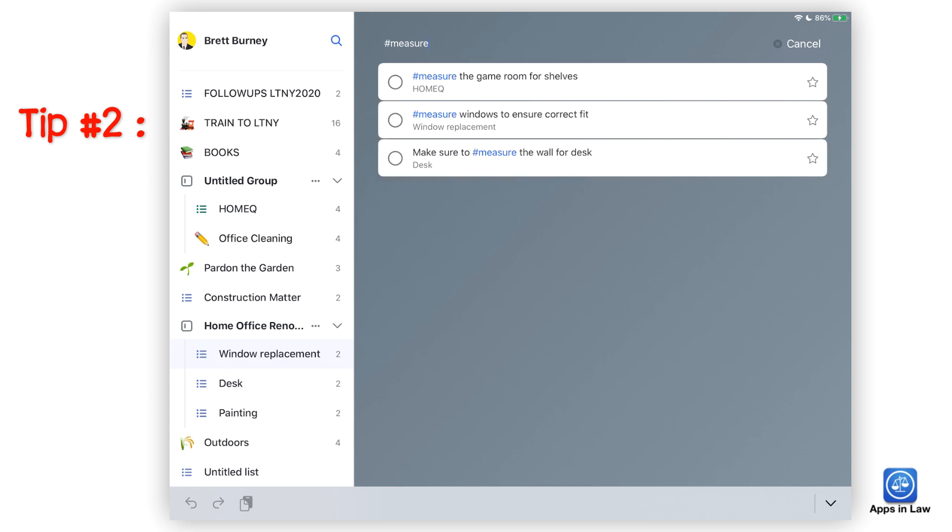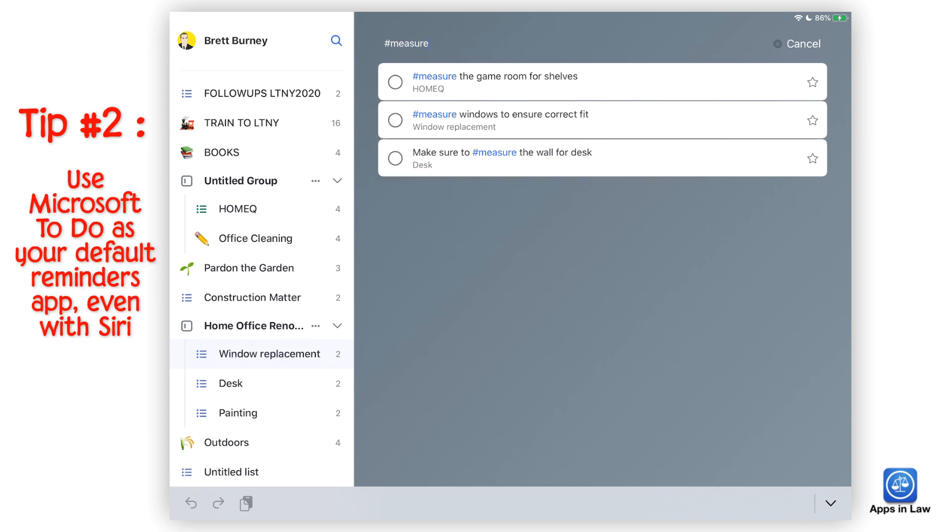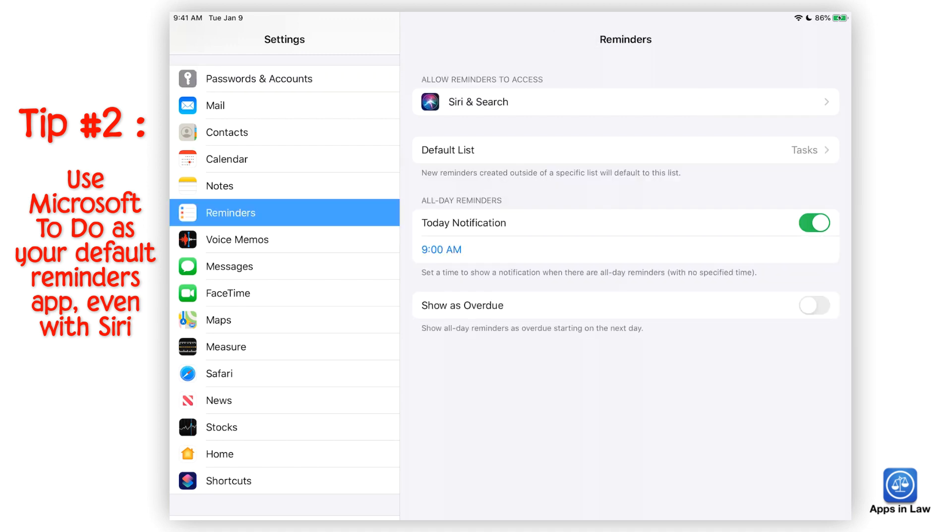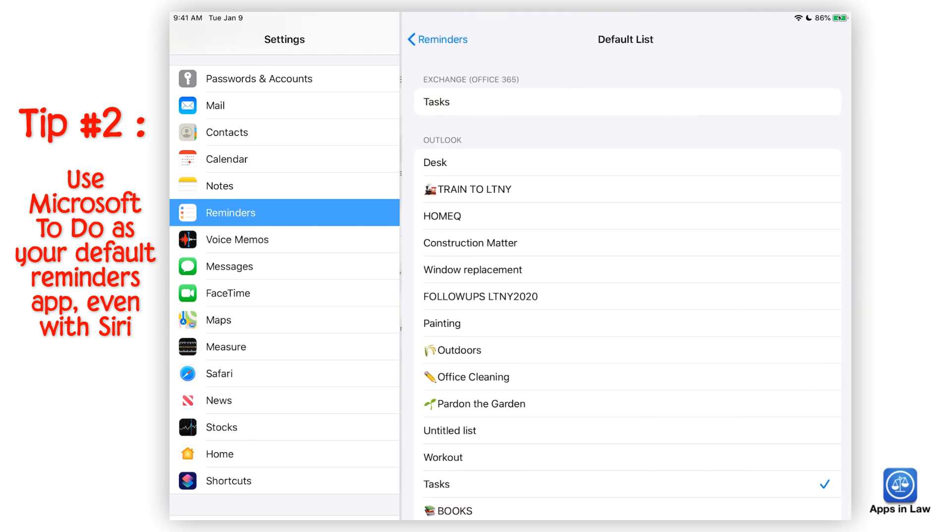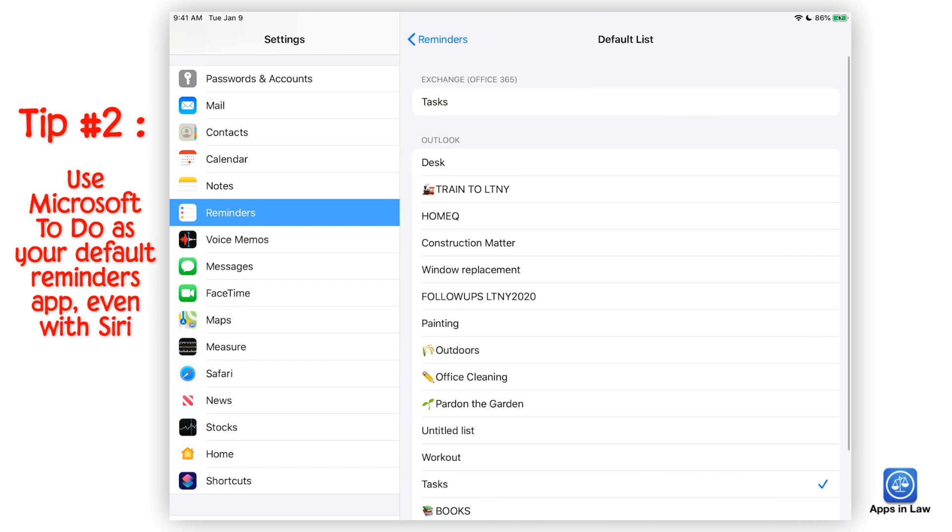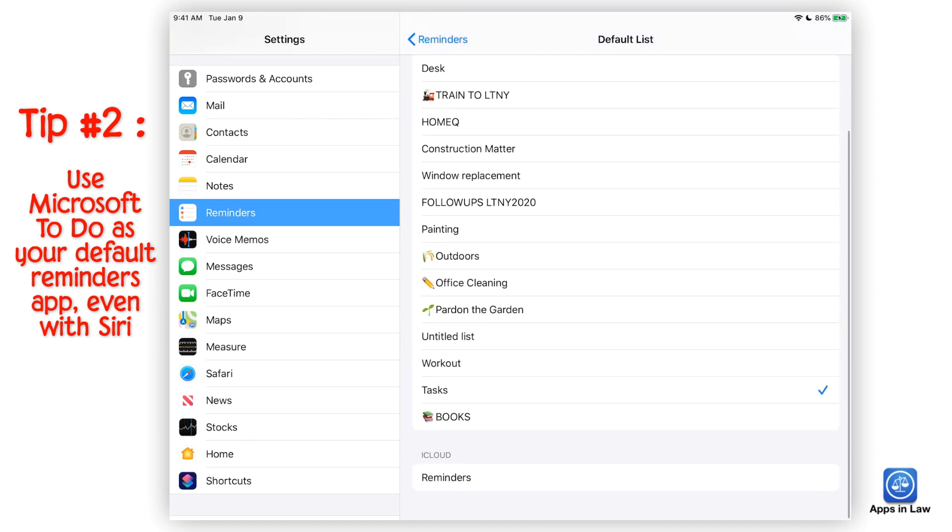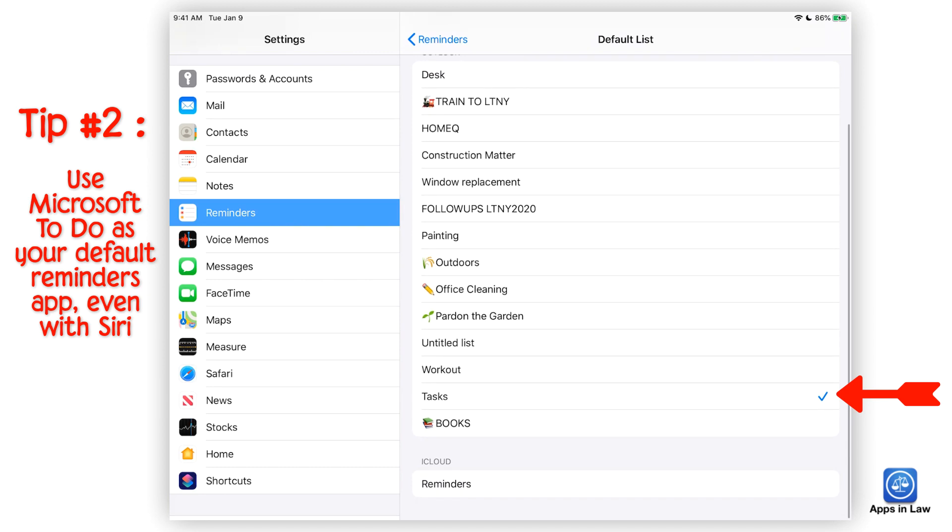If you like Microsoft To-Do, you can use it as your default reminders app instead of the Apple reminders app so that everything is in one place. First, go to settings and make sure your Microsoft account associated with To-Do is added there. And then make sure that reminders is toggled on for that account. Then go into settings and reminders and tap the default list to select the list that you want reminders added to. Now, when you tell Siri to remind you with something, it will be placed there instead of the default reminders app.